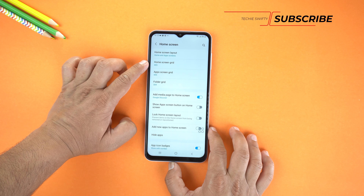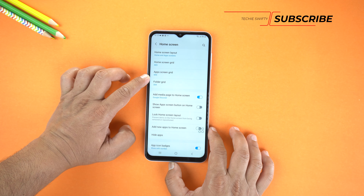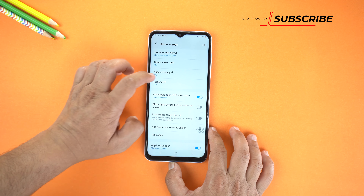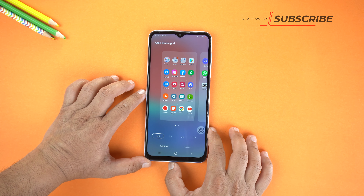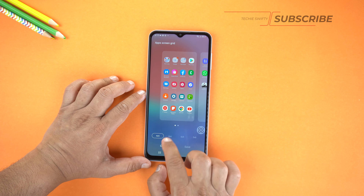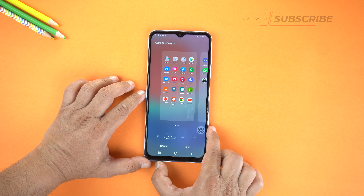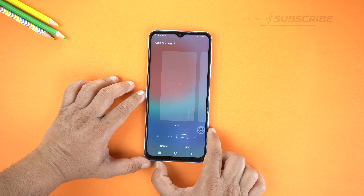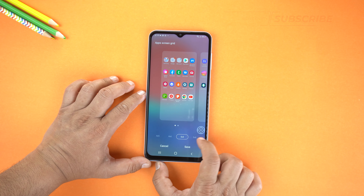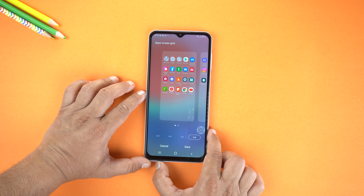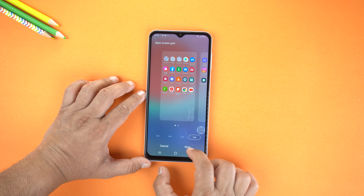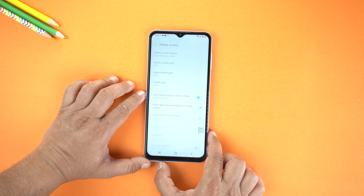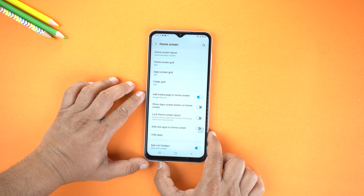First let's change the size of the App Screen. At the bottom you can change the icon size — change to 4 by 6, or 5 by 5, or 5 by 6. It's up to your choice how small you want to make it. I am selecting 5 by 6, and then save the settings.